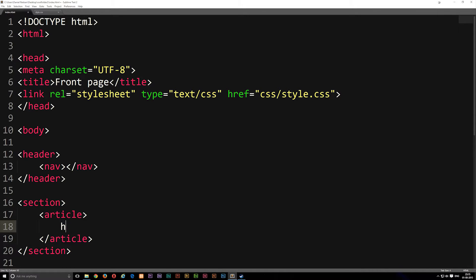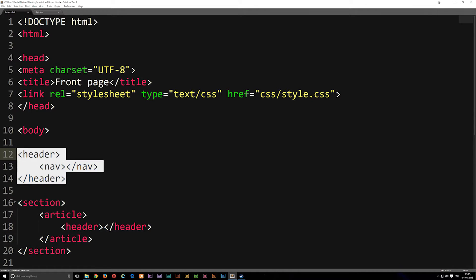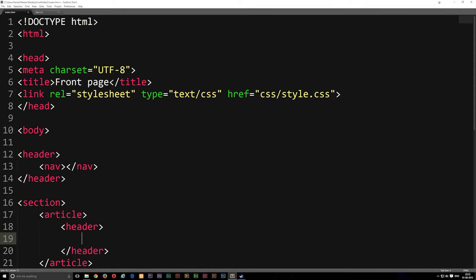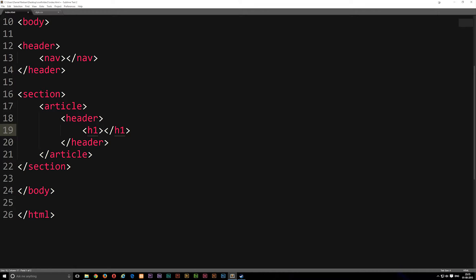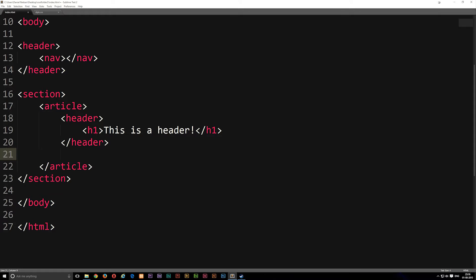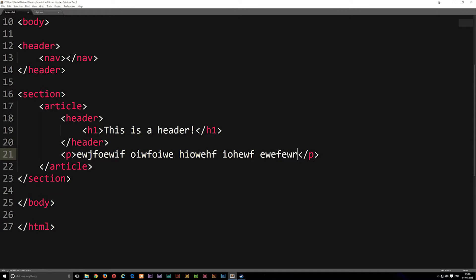Inside an article we could have a header tag — and because it's inside an article, the browser knows it's the header of that specific article, not the main page header. Inside this article header we could add an h1 tag, which is the most important heading since h1 means it's at the highest priority. We can write 'this is a header' in there. Underneath the article header we can then create a paragraph with some text as the article content.